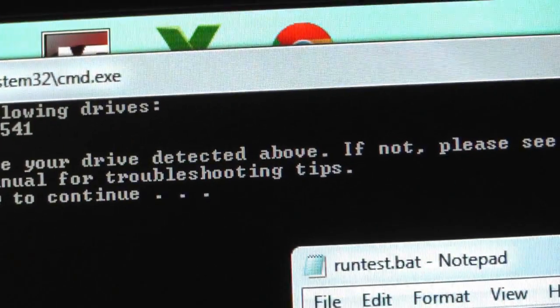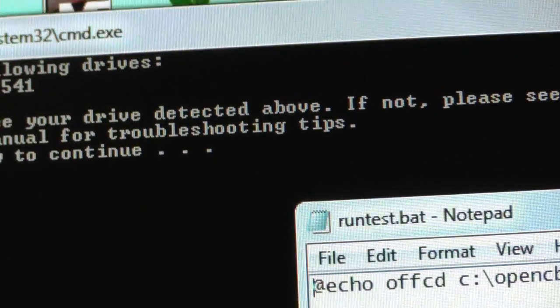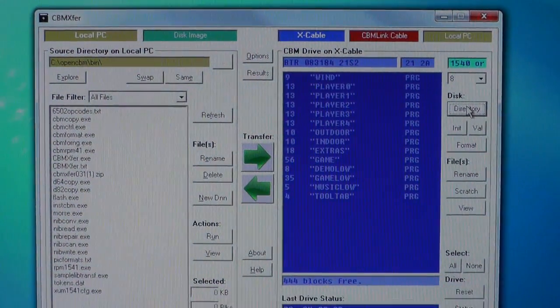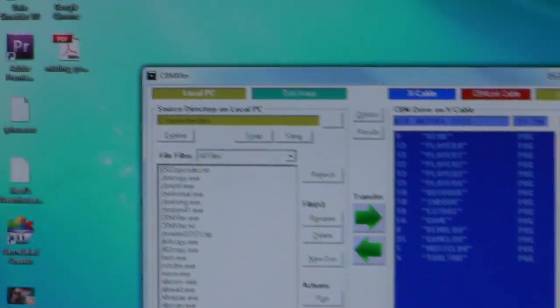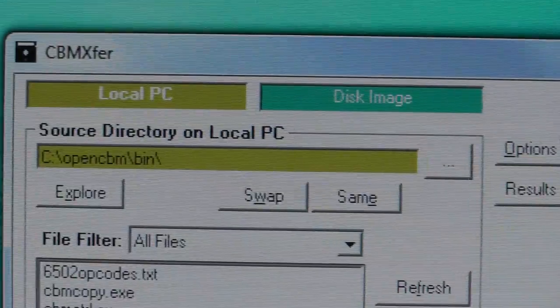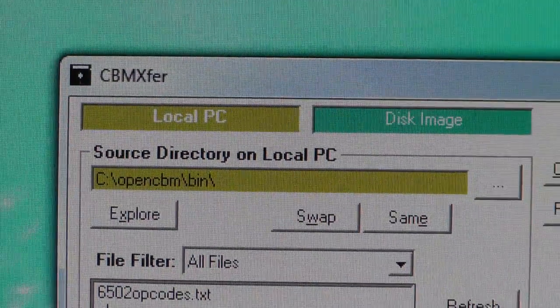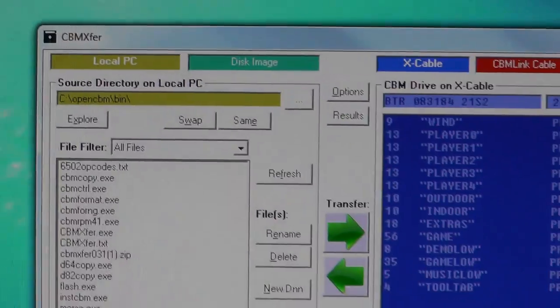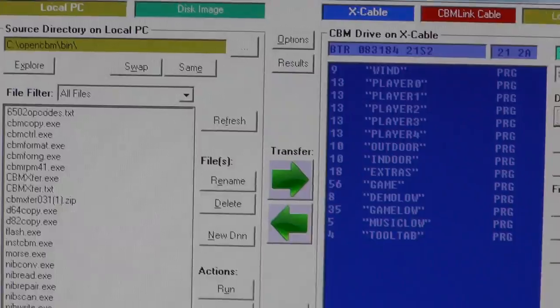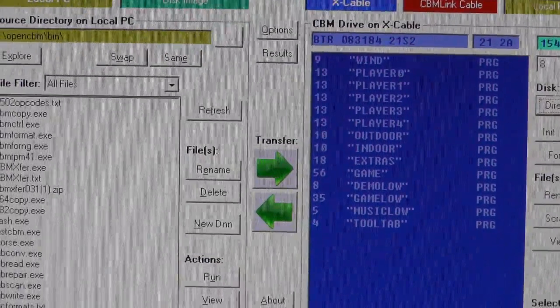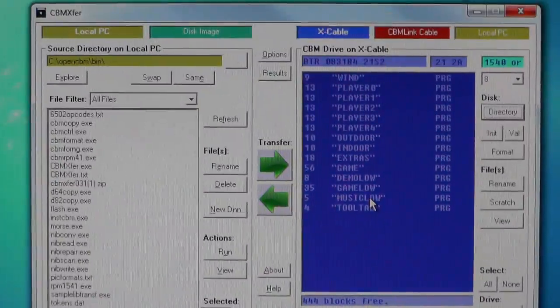I almost forgot, you also need this program just to do file transfers back and forth, and it's pretty easy to find.